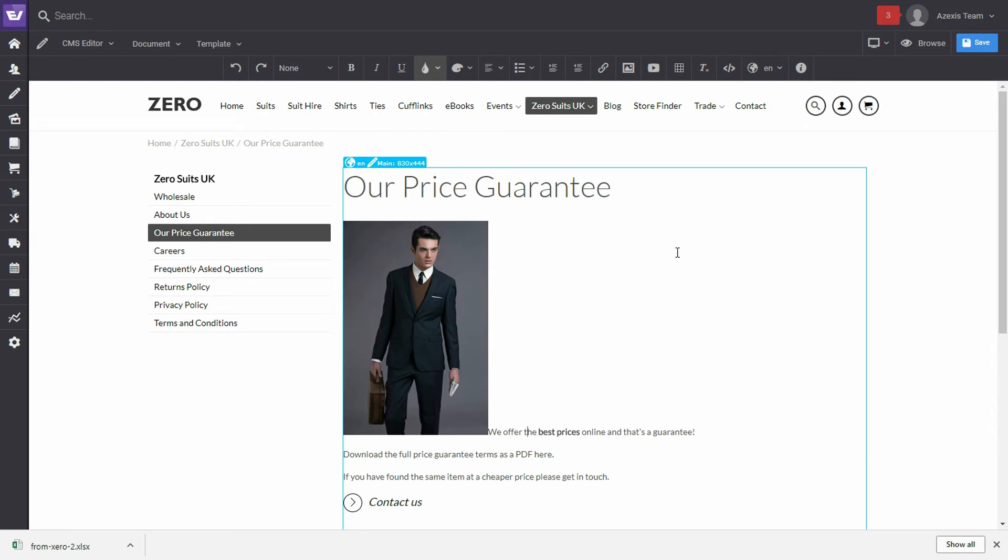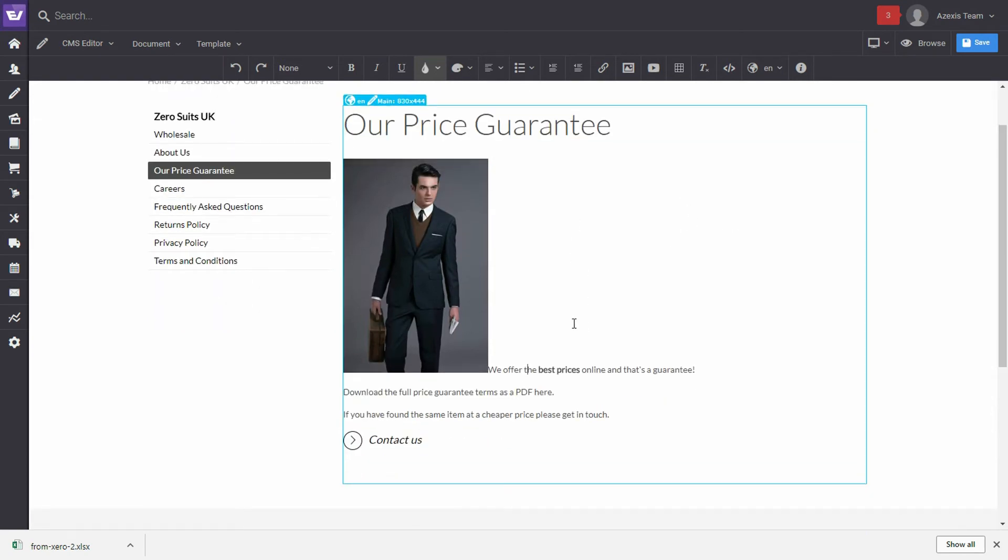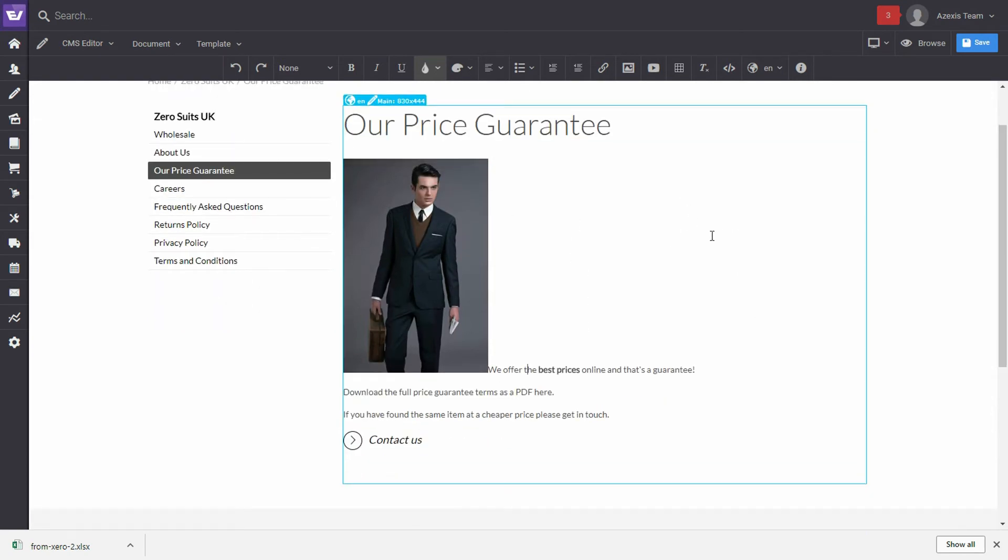Okay, so we can see that the image has now been added to the content management area. However, it doesn't look great.